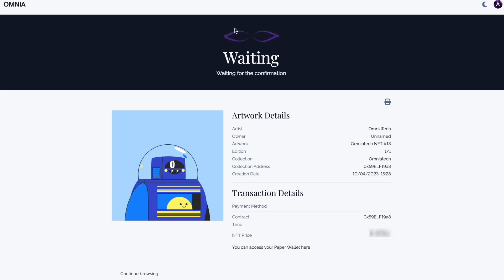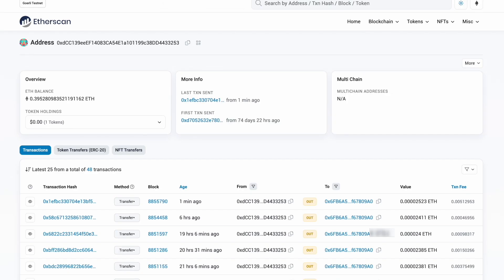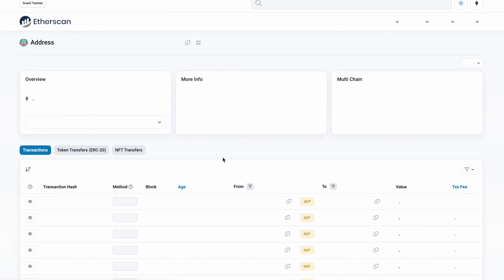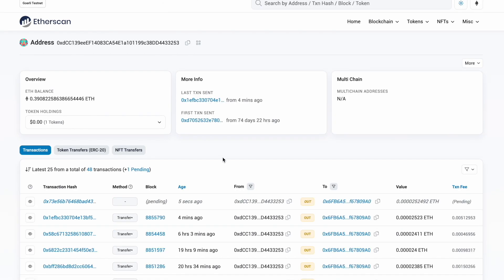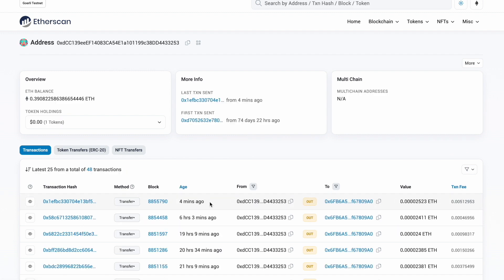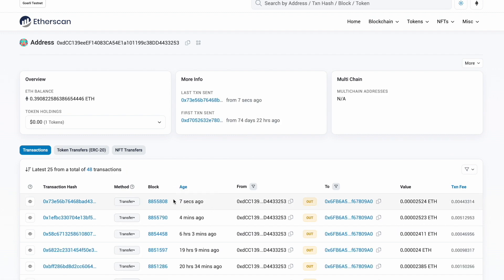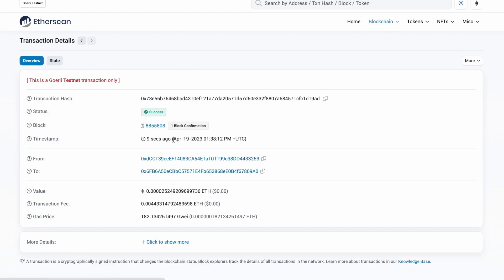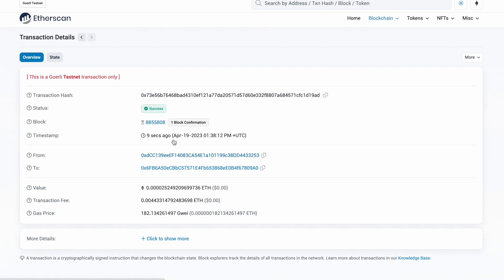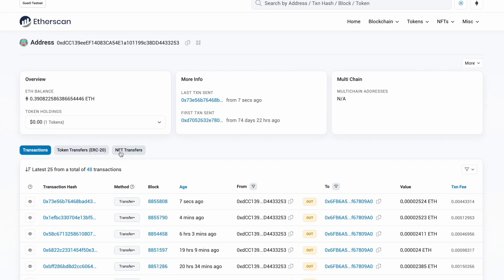Now we are waiting for the confirmation. In the meantime, we can look on Etherscan to see the transaction. It's pending, this one seven seconds ago. This is the transaction that just been sent.